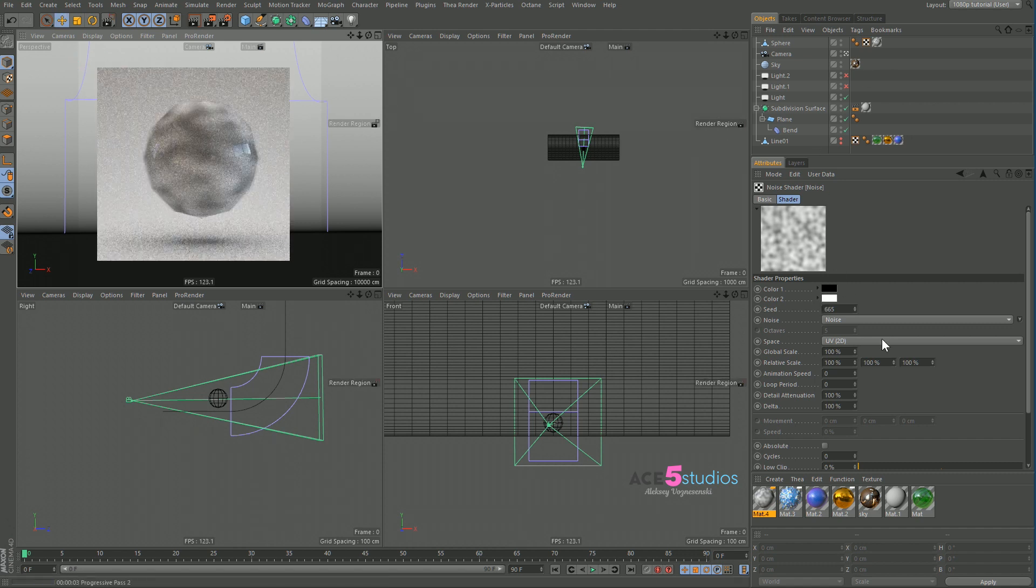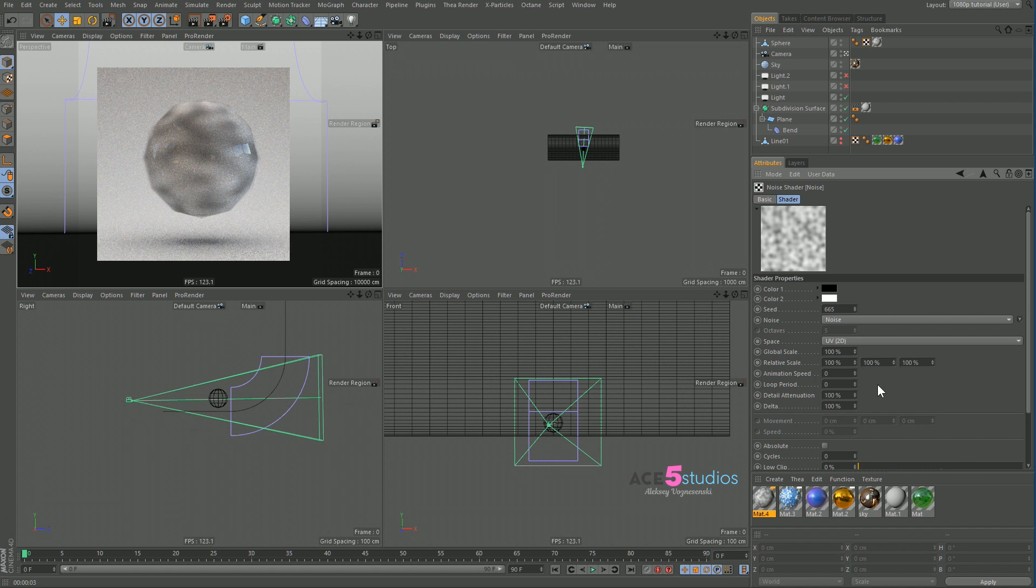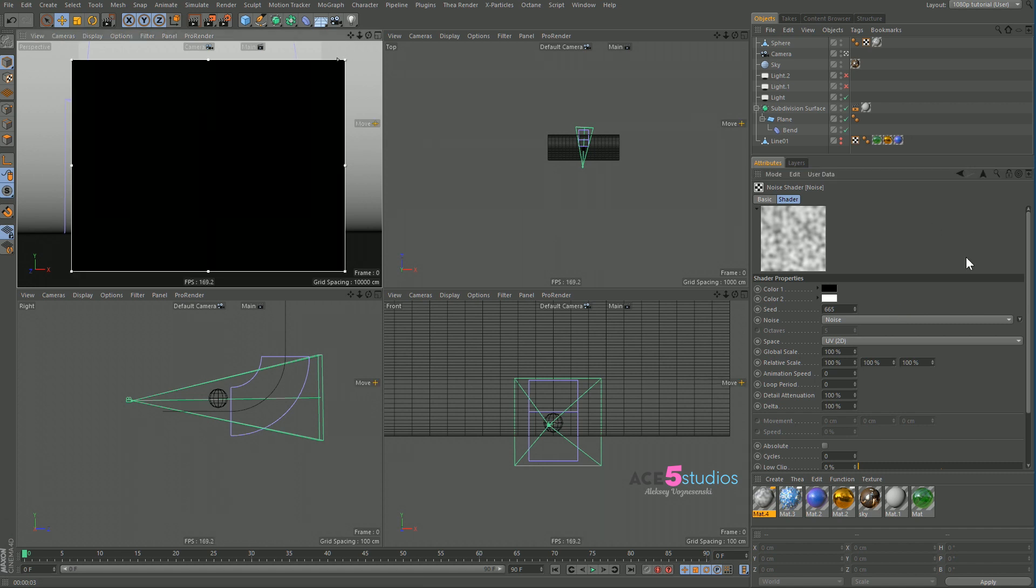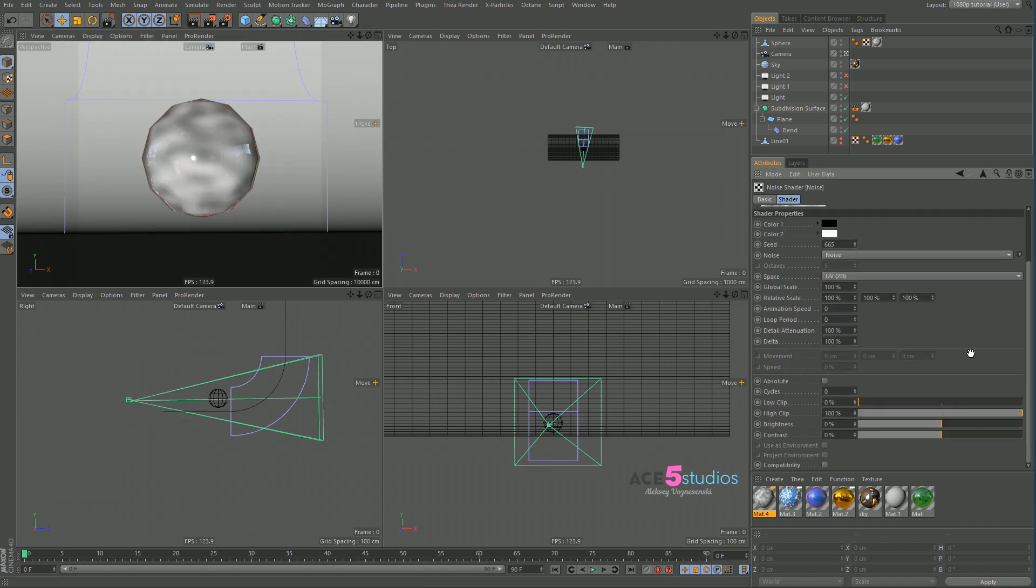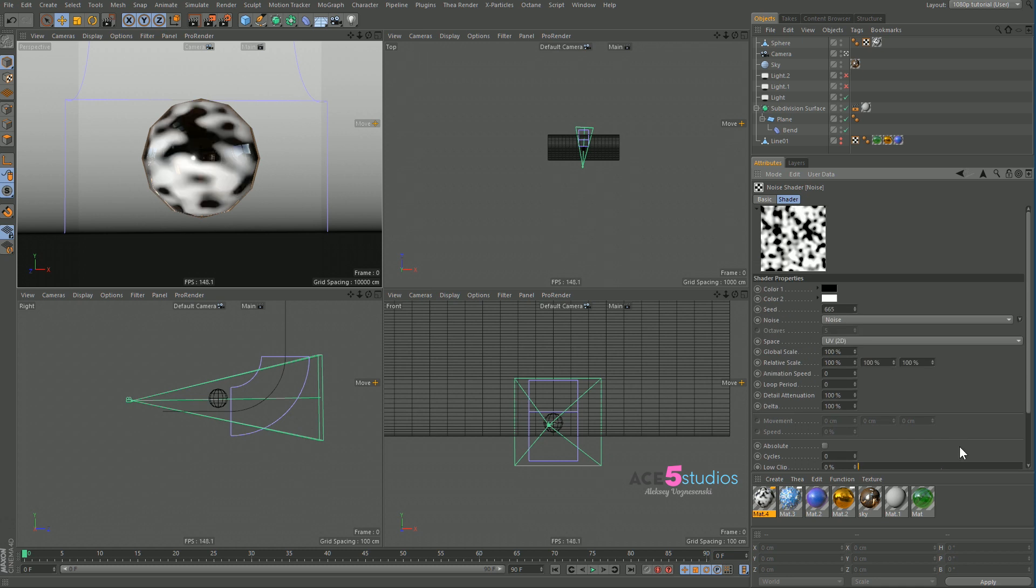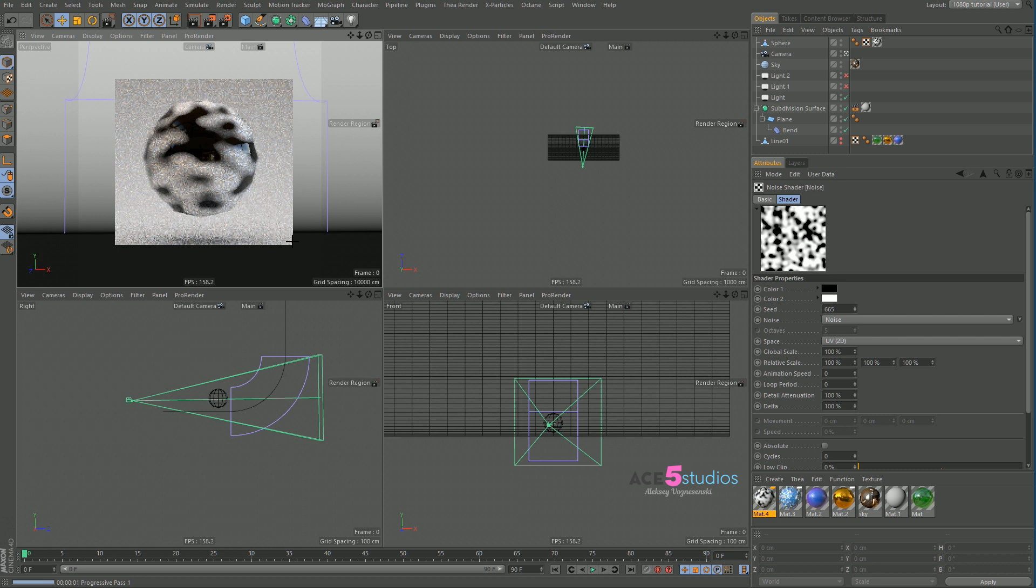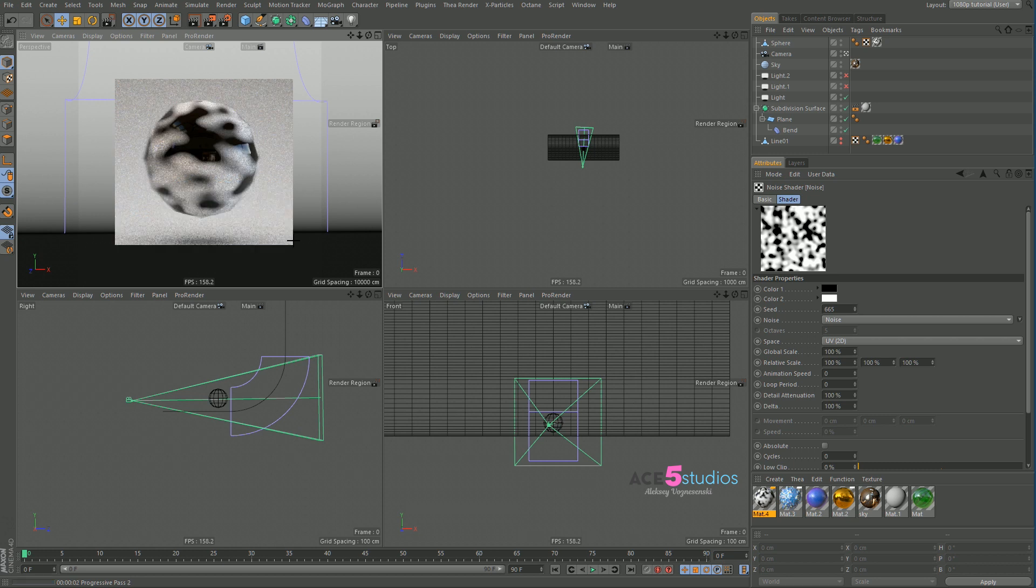it should match up pretty much identically to what you see in the viewport. So if we change this for example, let's turn this off for a second. Let's give it some contrast so it's obvious. And now we hit render, render region actually. There you go. So it matches pretty much identically to the viewport.